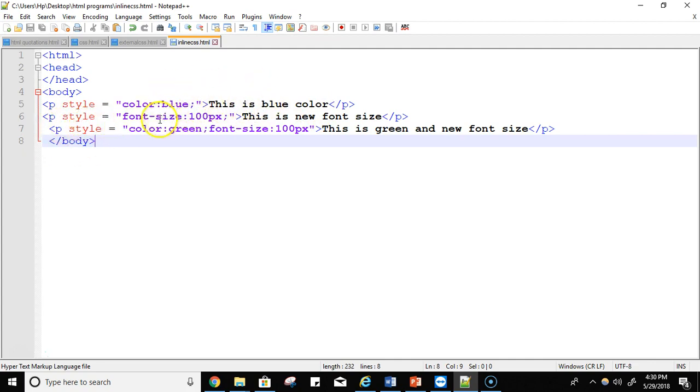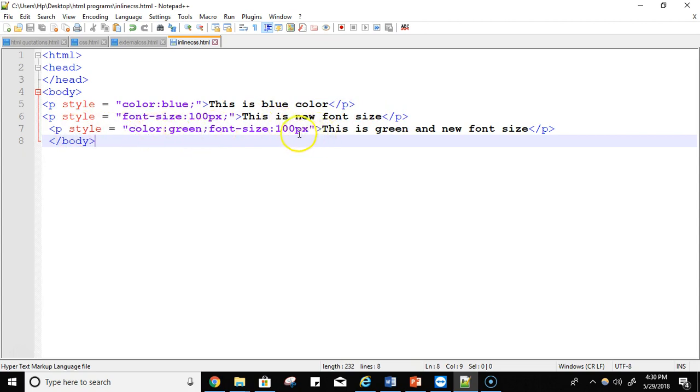The next styling you want to apply is font size should be 100 pixels. This is a new font size, this is the content. And the next one is color should be green and the font size is 100 pixels. So this is the content. Let's try to run it.